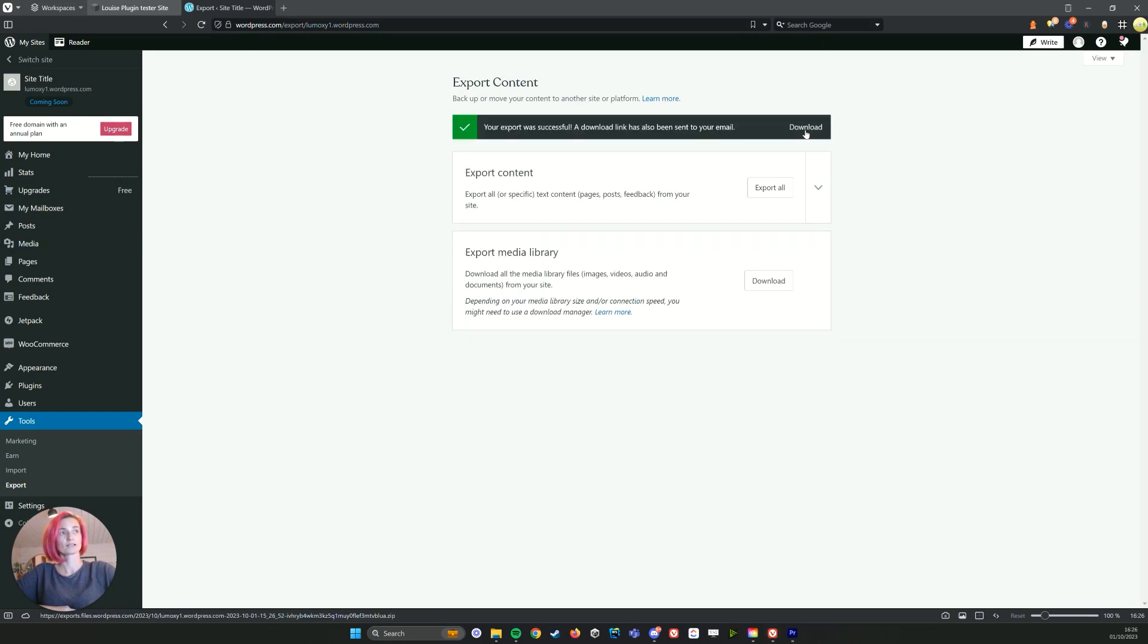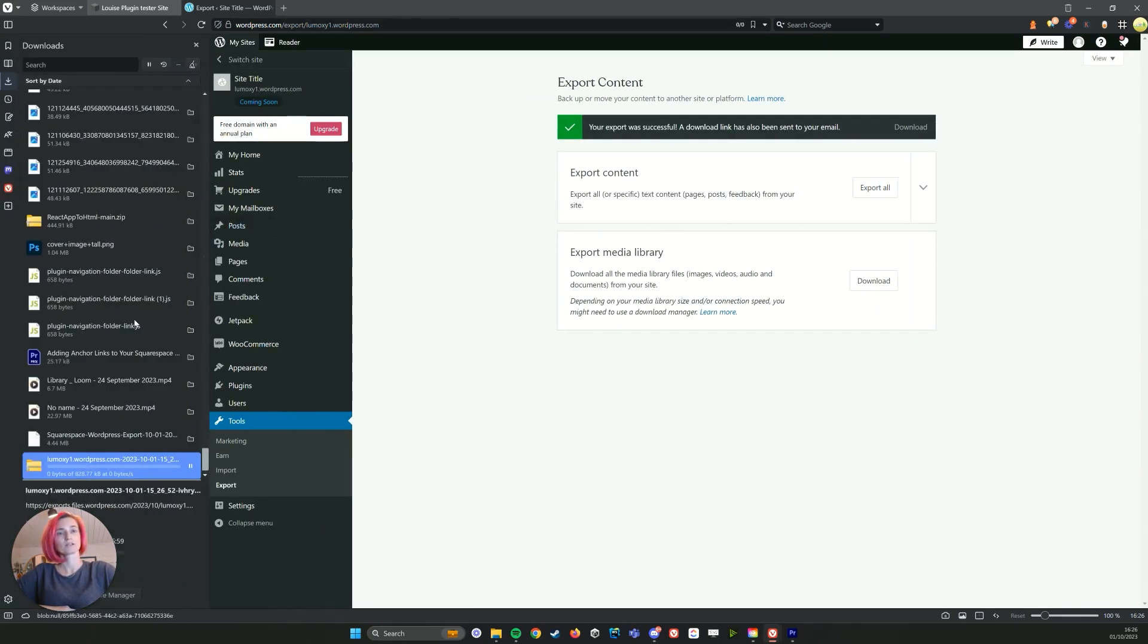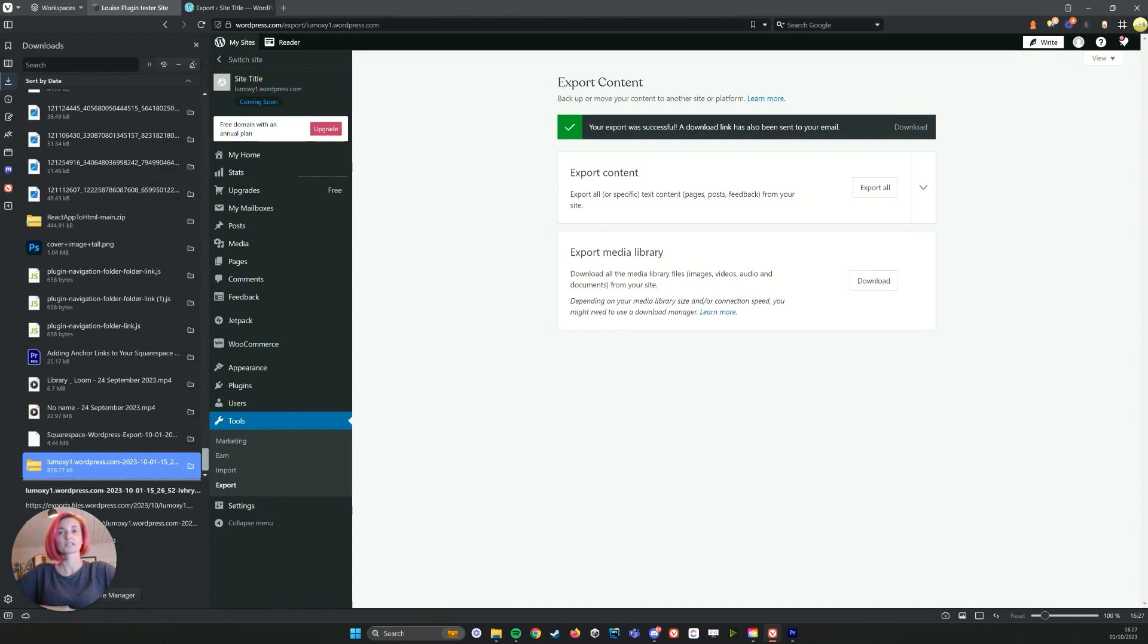Once that's done, we can click download and then we should have a zip folder which needs to be unzipped so that we can put it into our Squarespace site.